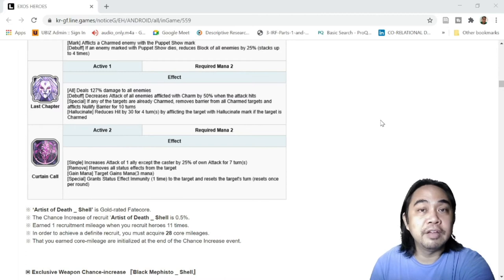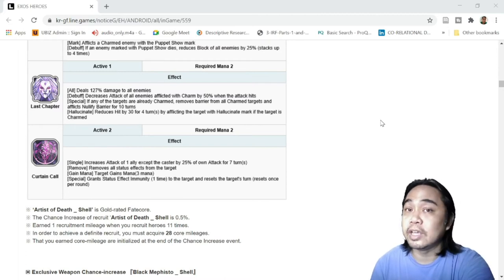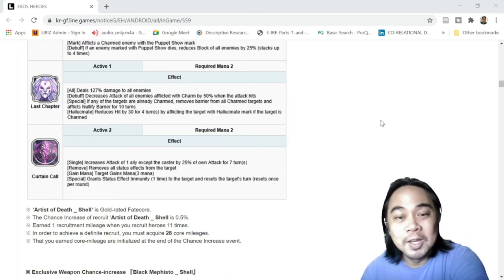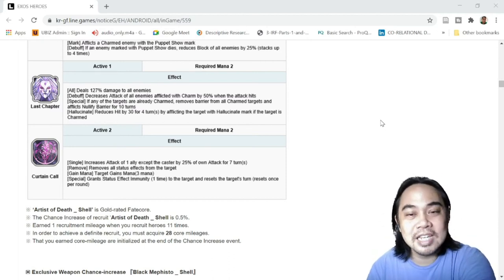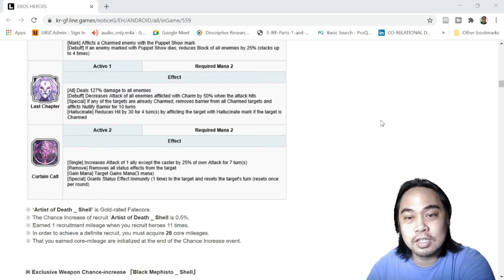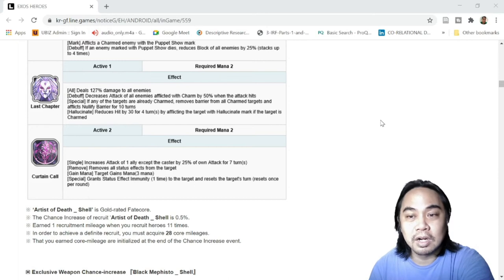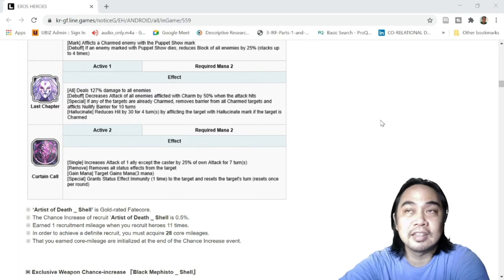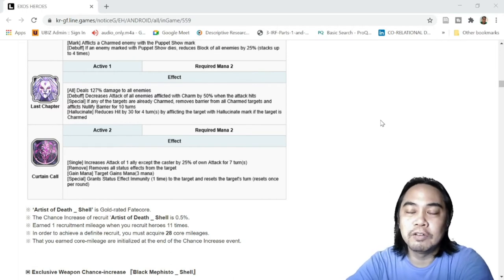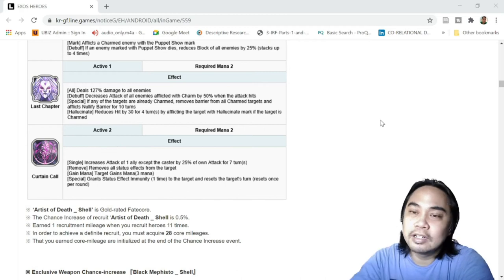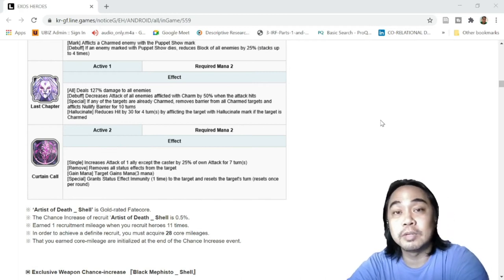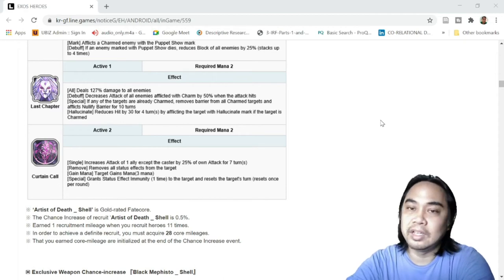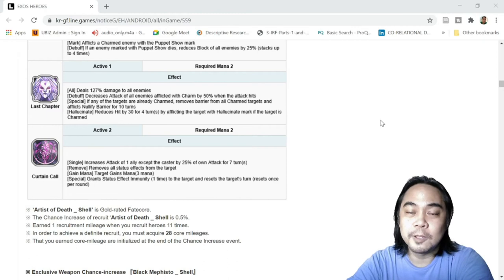Beside that, Hallucinate reduces hit by 30% for four turns by afflicting the target with Hallucinate mark if the target is Charmed. So again it reduces the hit of the enemies. Well, her kit is pretty much loaded - wicked and unforgiving, I tell you. Very unforgiving.